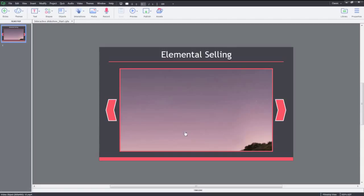Each state can contain images, text, video, animations, or any combination of these objects. Further, you can add buttons that learners can use to easily navigate the interactive slideshow. Let's see the steps to create an interactive slideshow in Adobe Captivate 9.